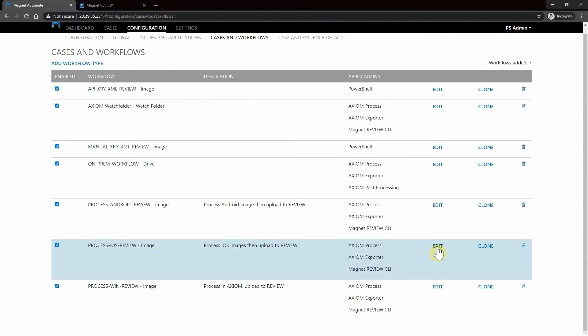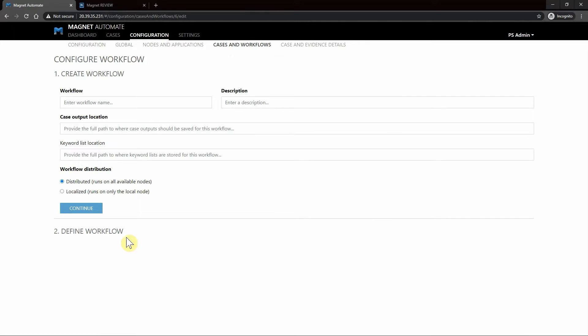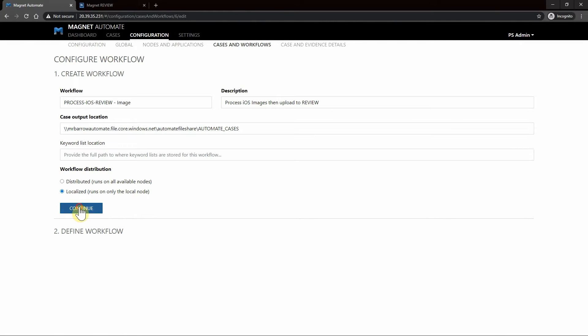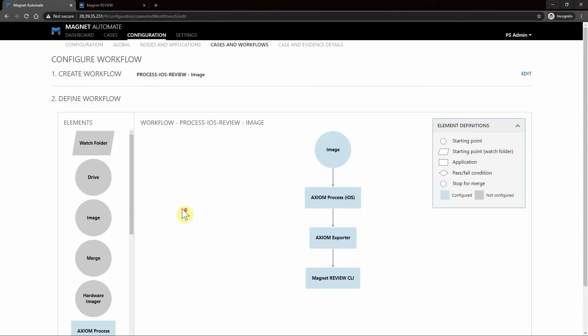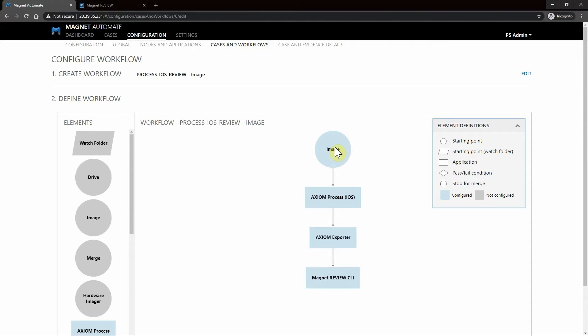I'm going to hit Edit, and this walks us through creating that workflow. As you can see we've got it set up for localized running on just the local nodes. I'll hit Continue, and now we can define or change our workflow if needed. As you can see here, we have it starting with an image, which is going to be for a file system level GrayKey iOS image.